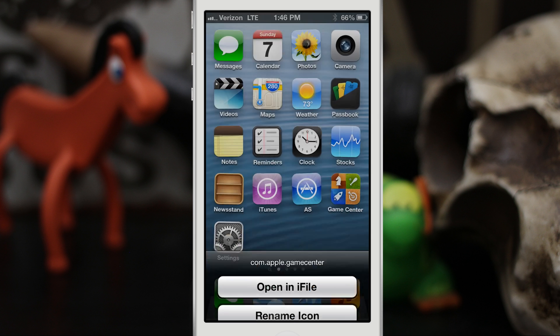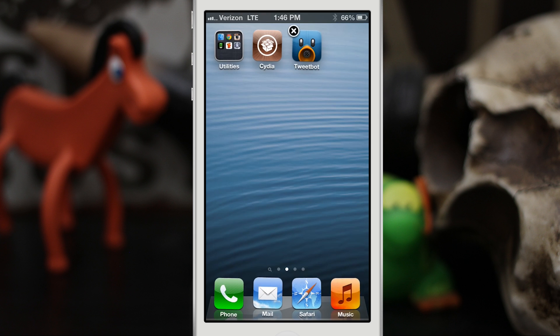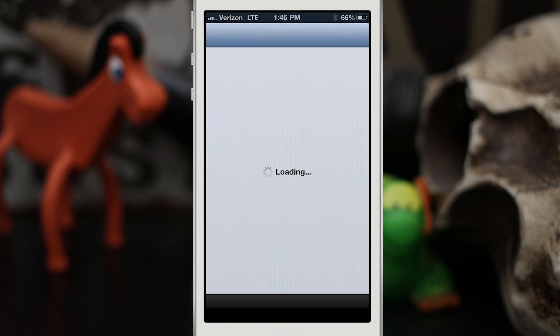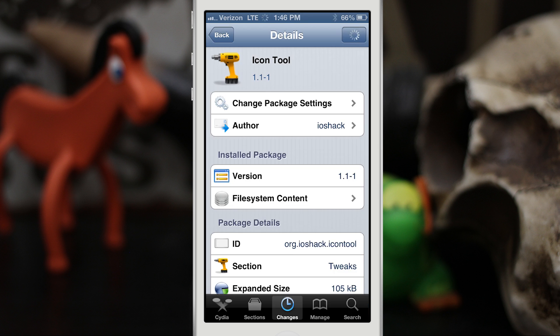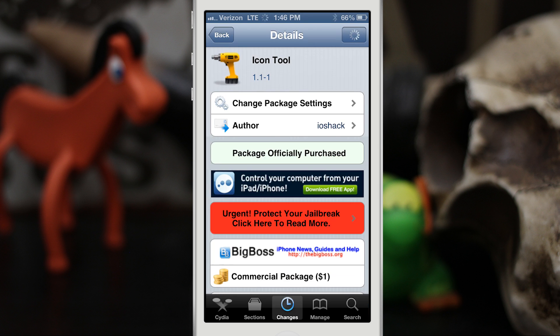This is Icon Tools and I think it's a very useful tweak. It adds a whole bunch of functionality for one tweak that I've seen added with multiple tweaks, and like I said, it's a dollar. Go check it out, it's in the Big Boss repo, and be sure to let me know what you think in the comments below. Thanks again for watching everybody, this is Dom, and have a great day.